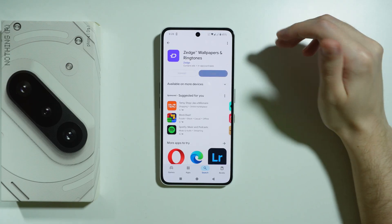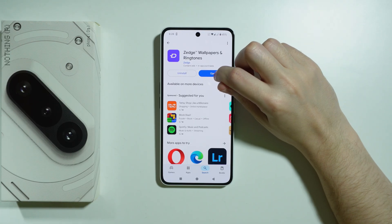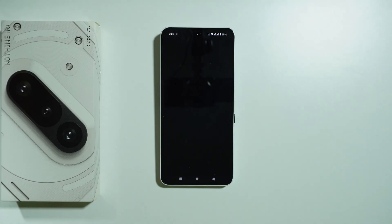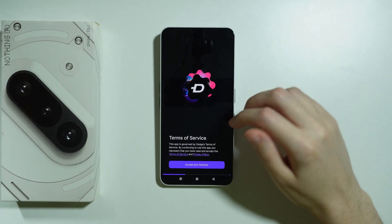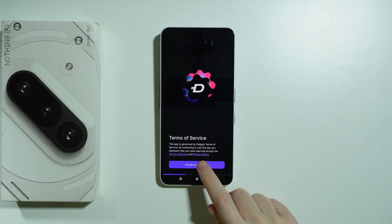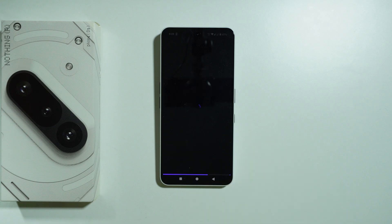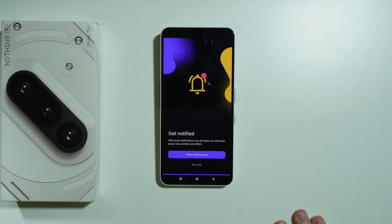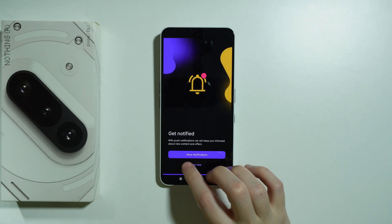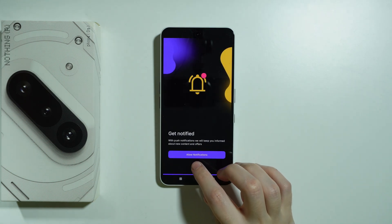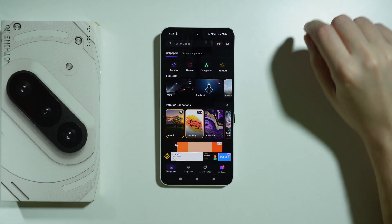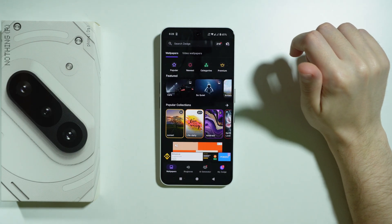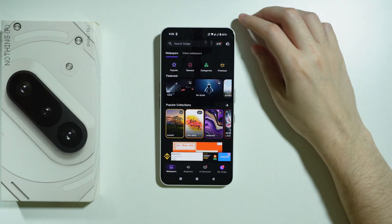So we're gonna install the app and let's open it. After that, I'm gonna show you how to set it up. First, we need to press Accept and Continue. Over here, we can press Accept. We don't really have to agree to notifications, and we can close this menu here.